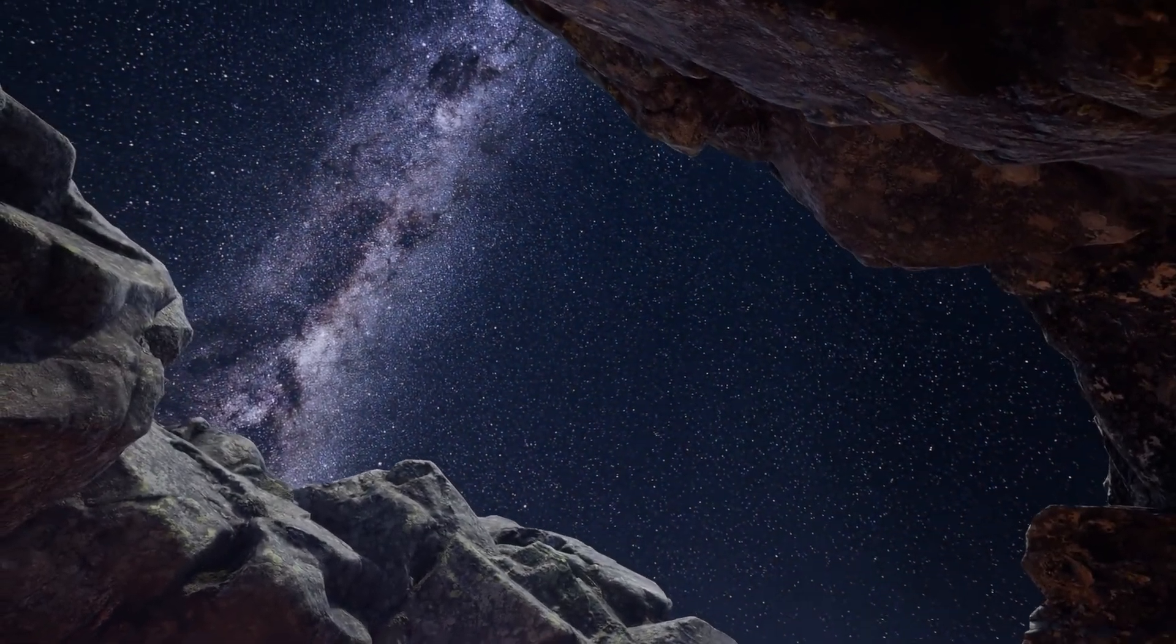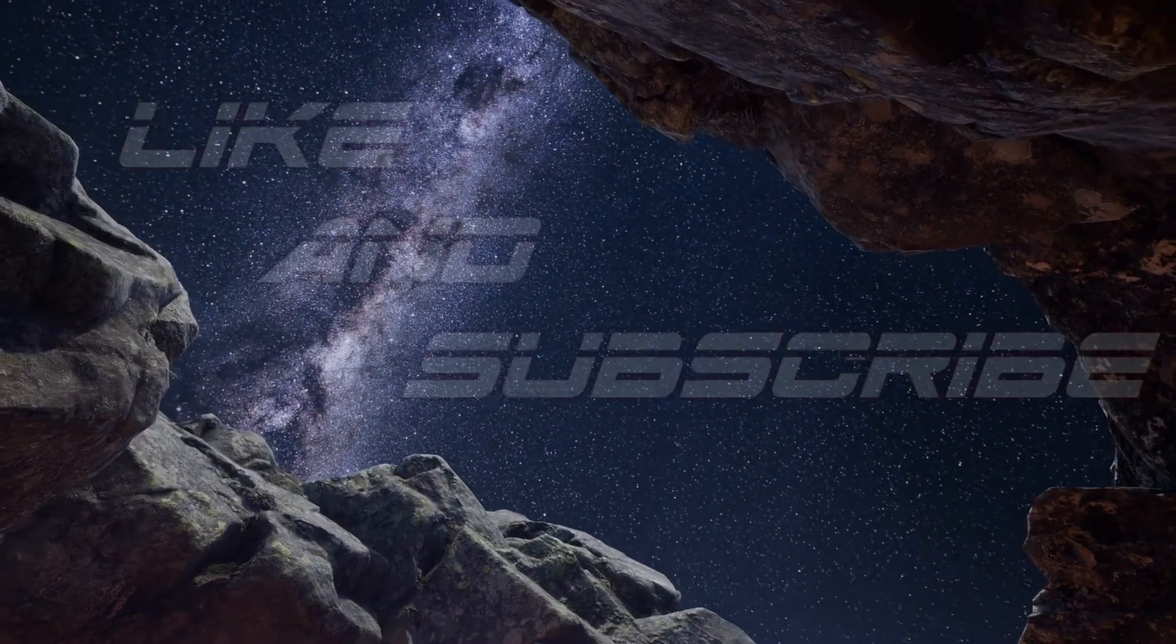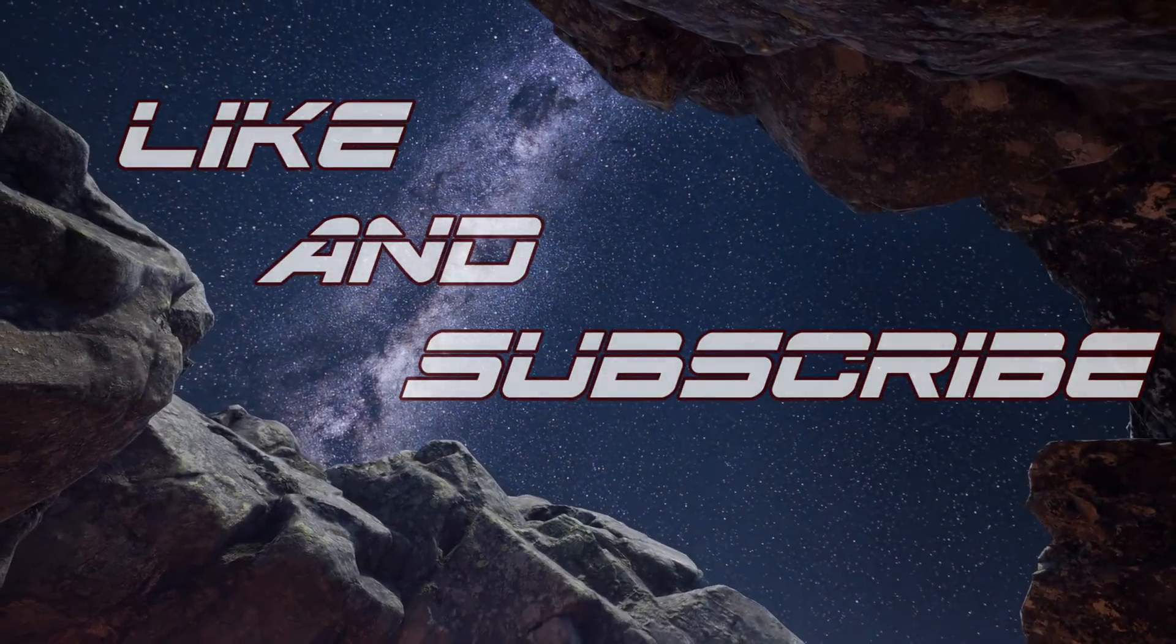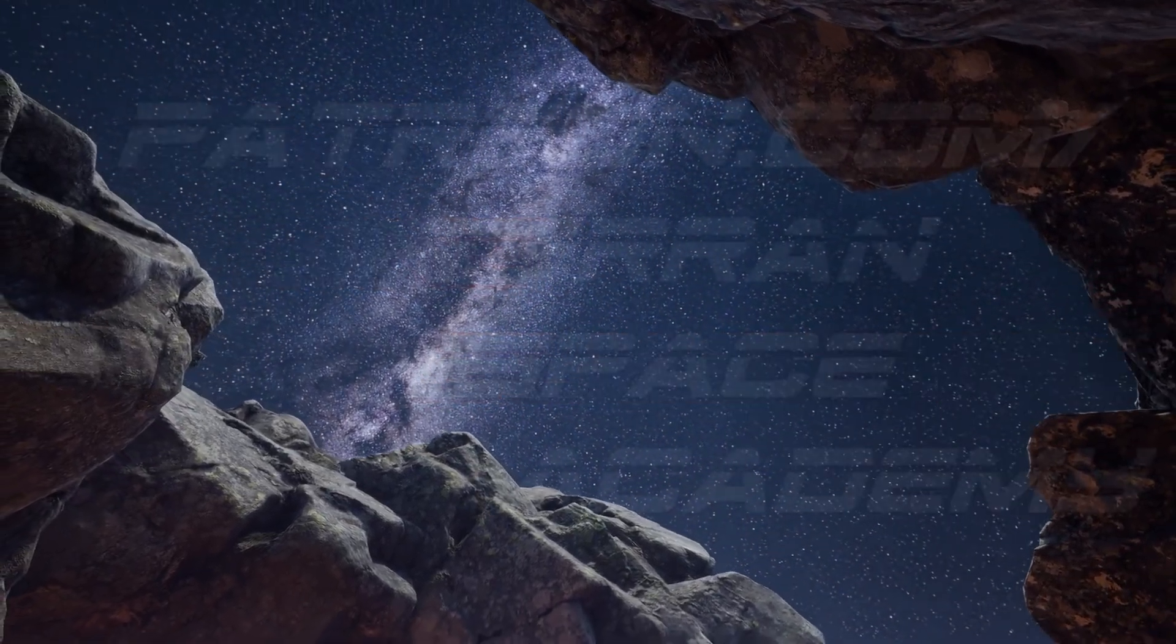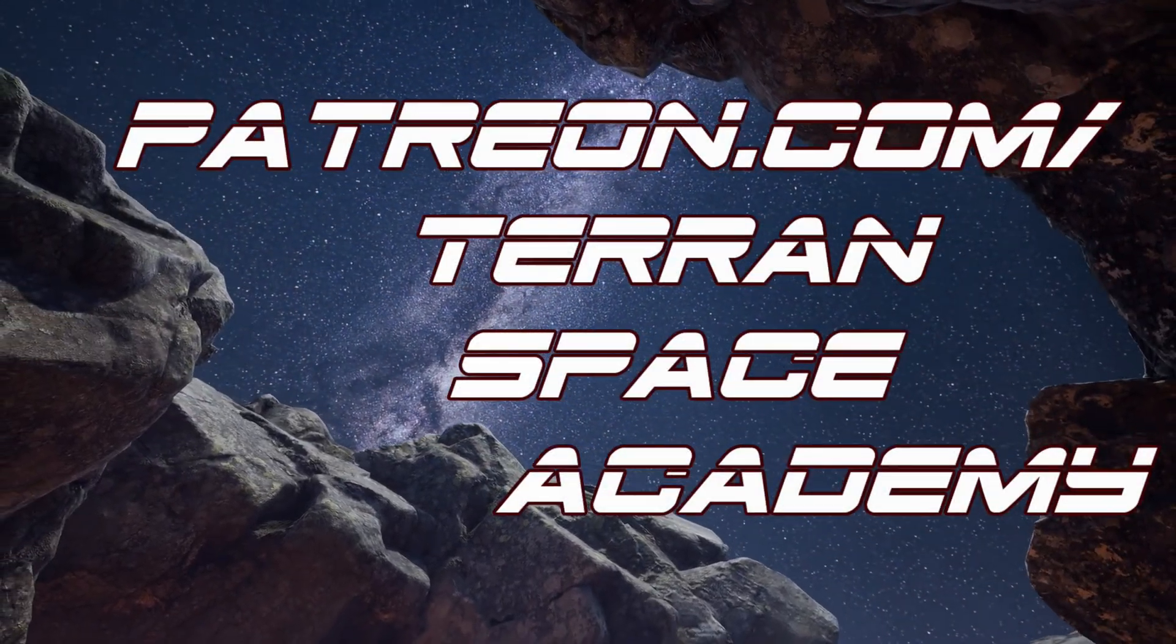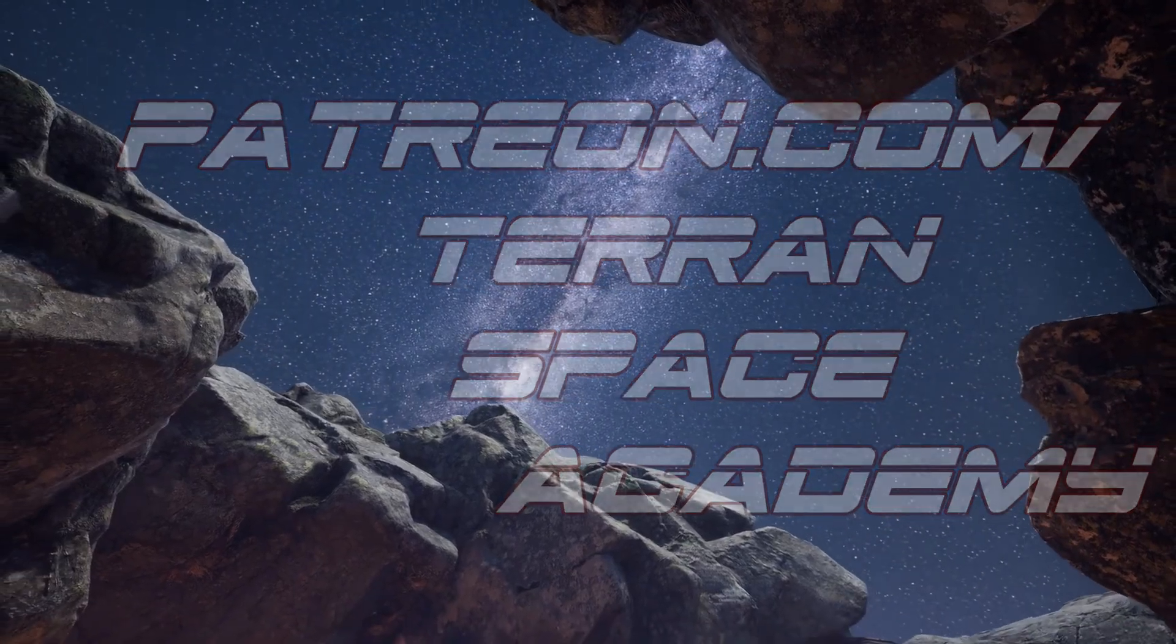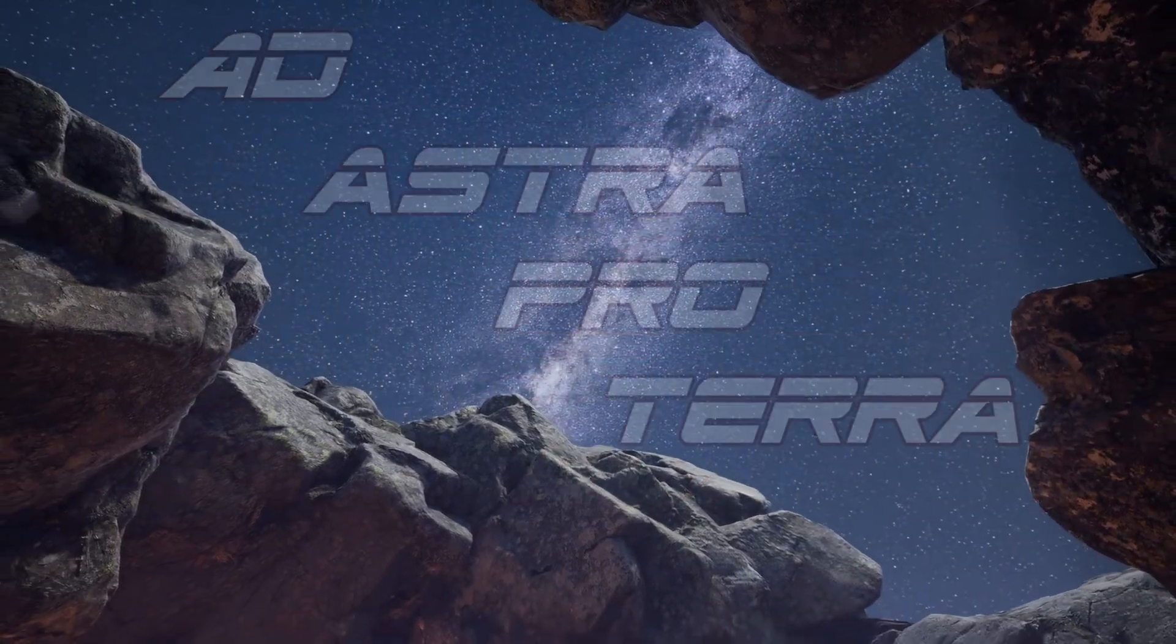Thanks for listening. Don't forget to like and subscribe, and help us on Patreon if you can. We appreciate your support. At Astro Proterra.